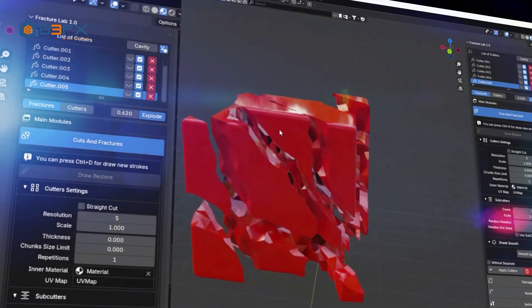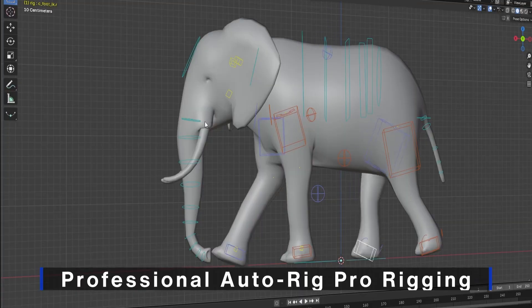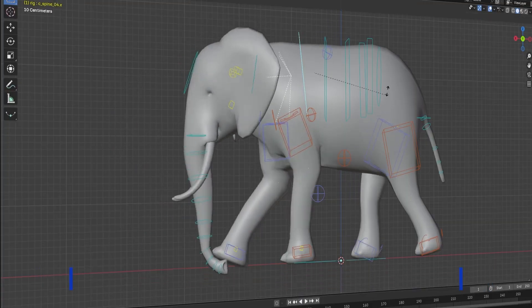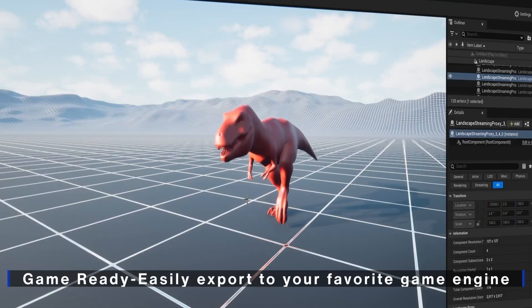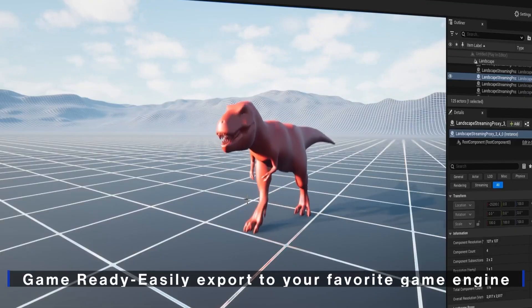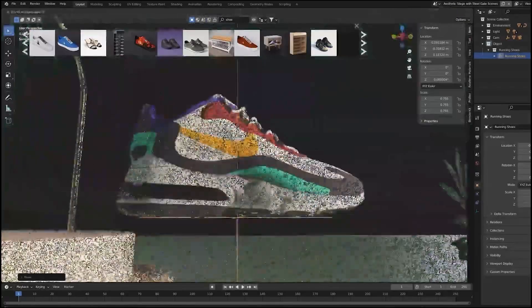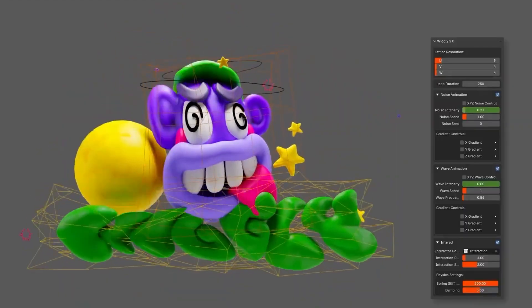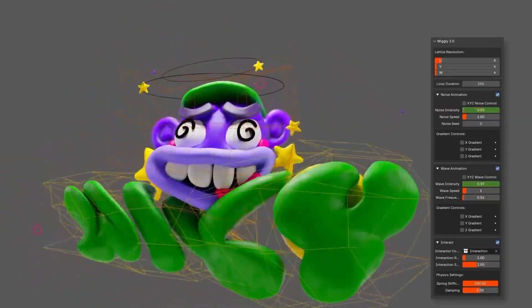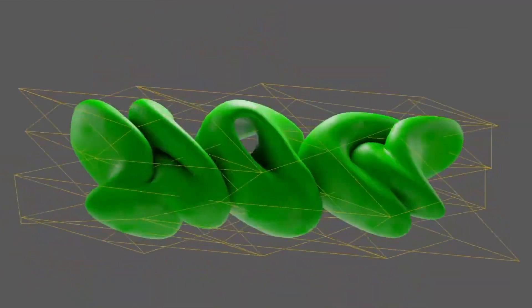Hello, Blender enthusiasts. Welcome to an exciting adventure into the world of awesome Blender tools. Today, I have an exciting lineup of great new Blender add-ons that are sure to enhance your workflow as a 3D artist.